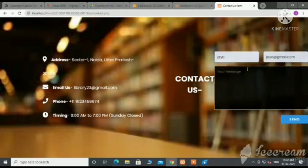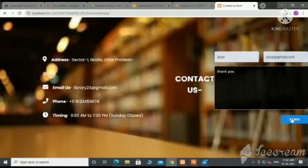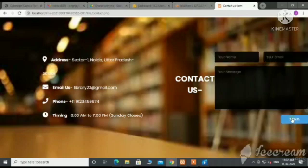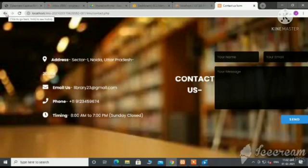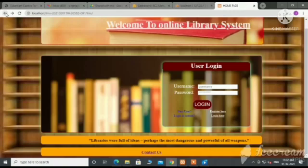This is a pilot project for small institutions to manage their library administration process. In this project, we have used front-end languages like HTML, CSS, JavaScript and Bootstrap. In the backend, we have used PHP and MySQL.